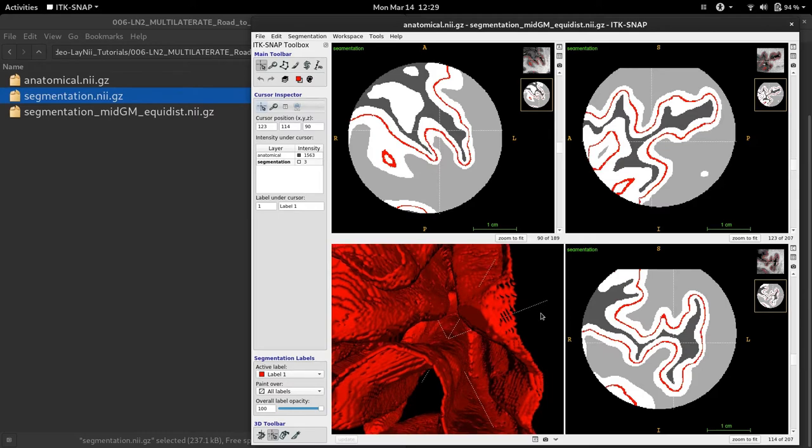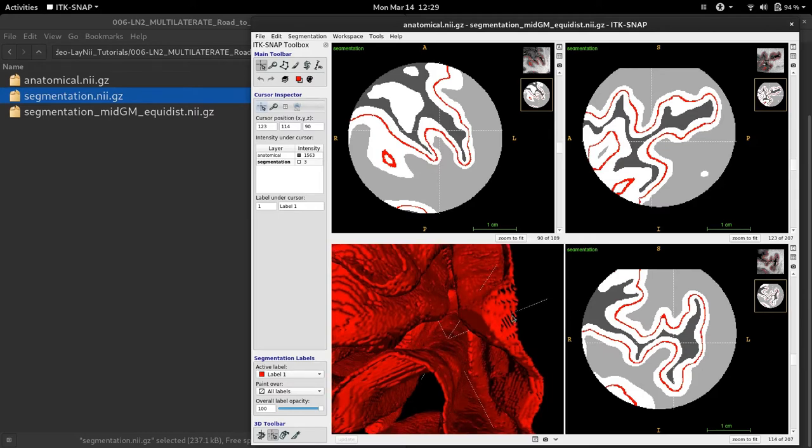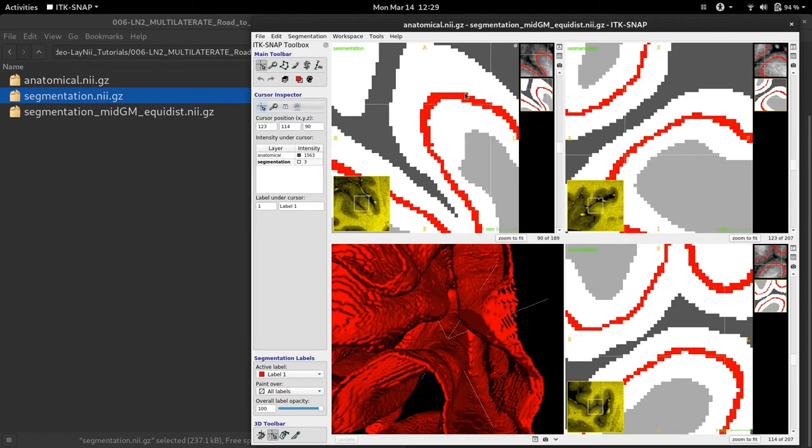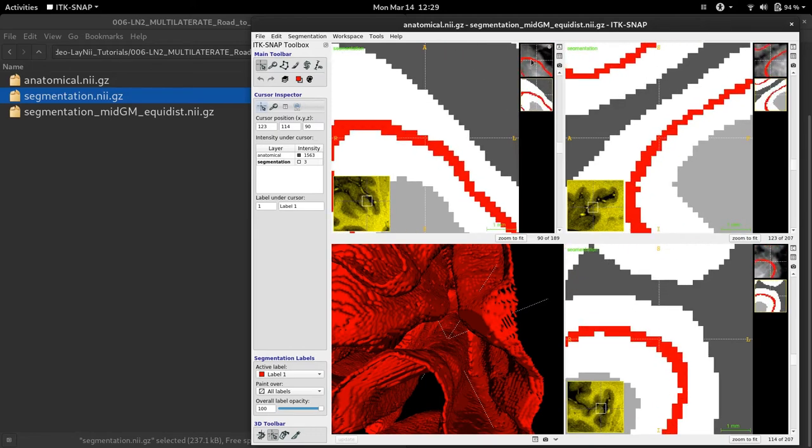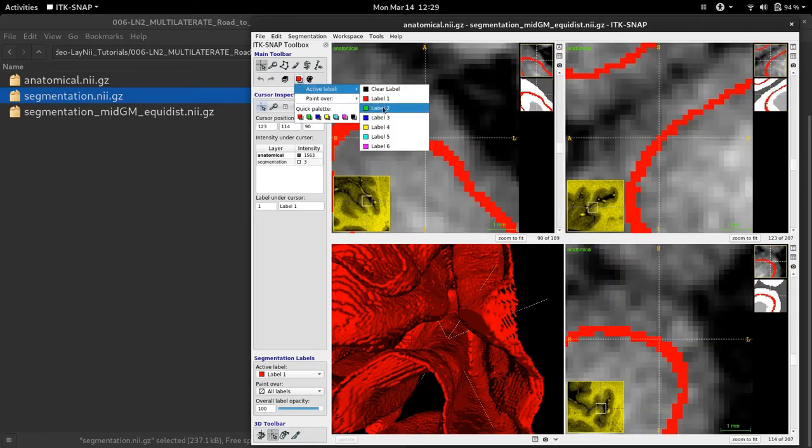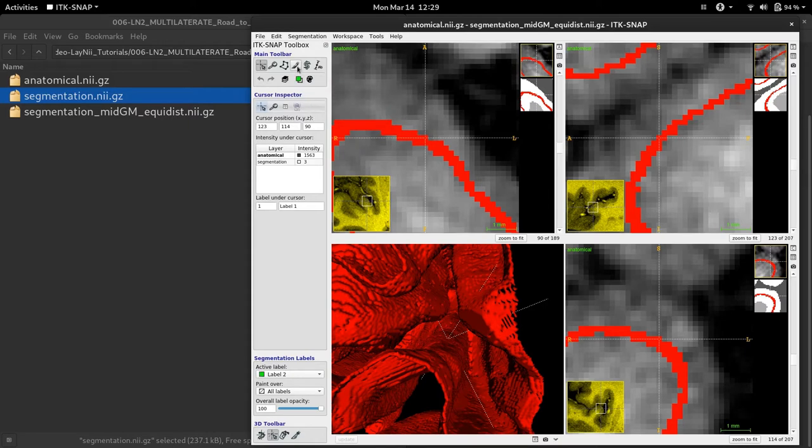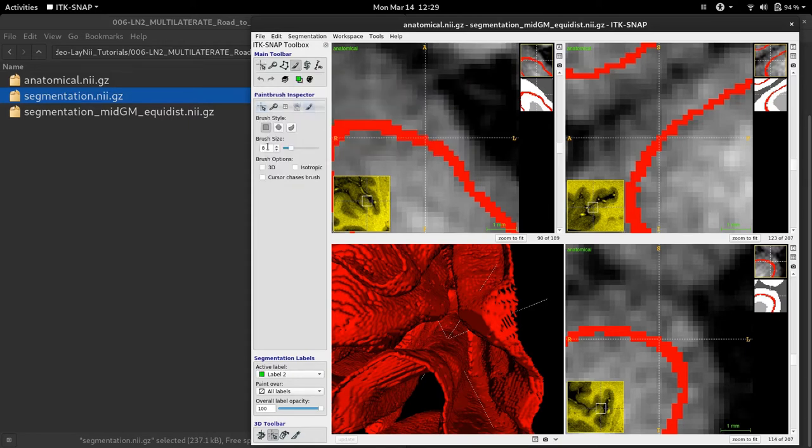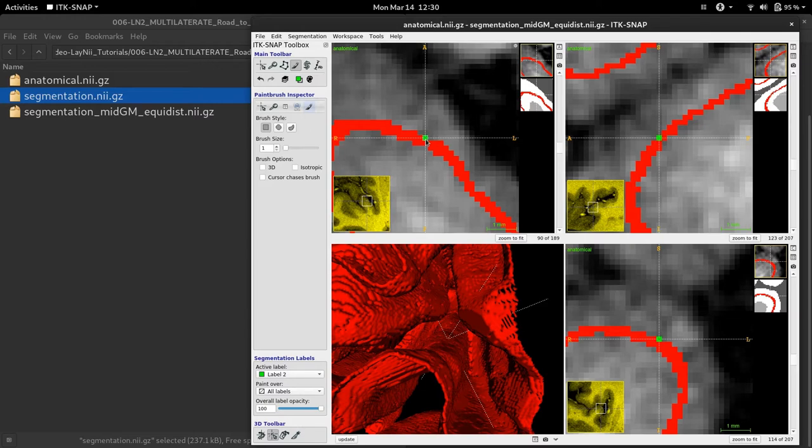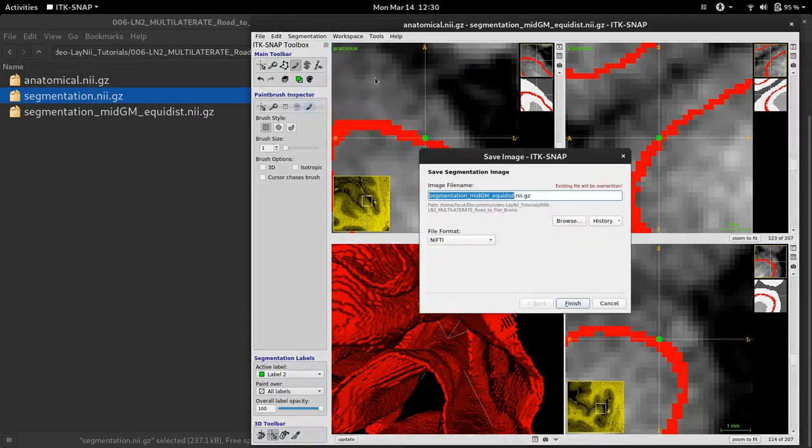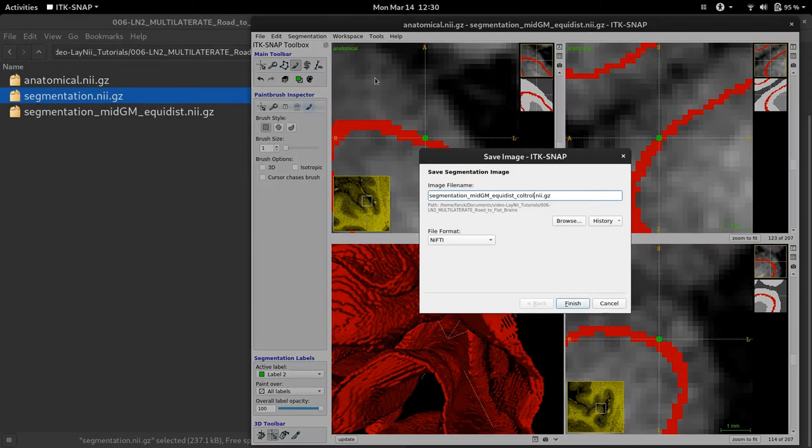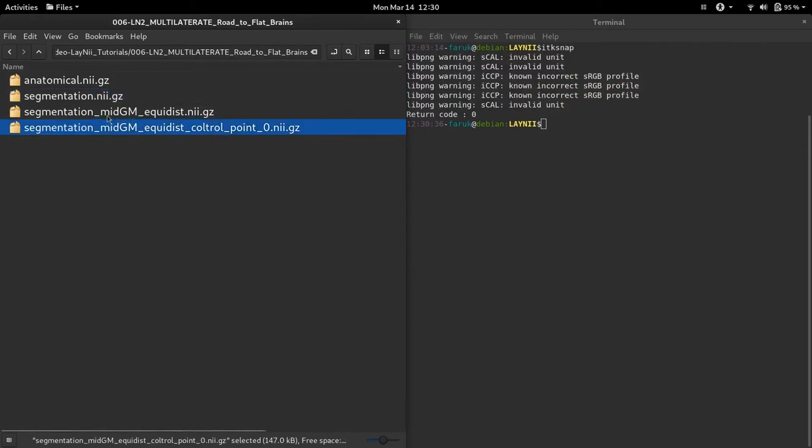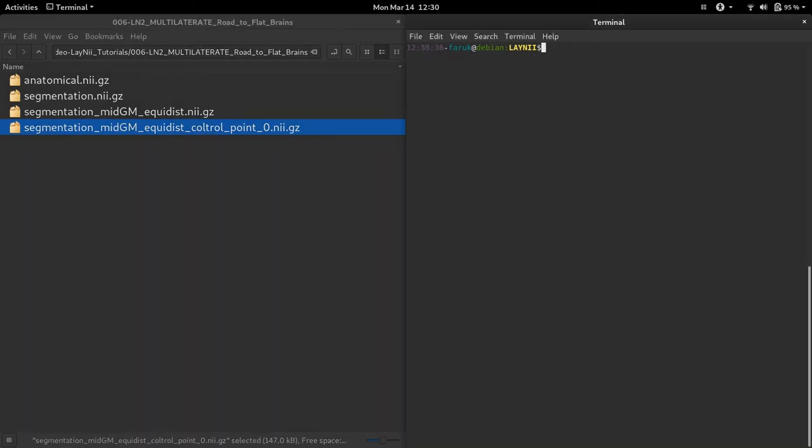Okay. Now, once I have found my region in this way, I am going to zoom in in the volume view. And I will select label 2 and I will switch to the paint brush mode. I will decrease my brush size to 1. And exactly where my crosshair points in the volume view, I will put just one voxel as label 2. I am going to save it as control point 0. So, now I have a second file that is derived from the middle gray meter file called middle gray meter equidistant. In this case, control point 0. Let's move to Laney.